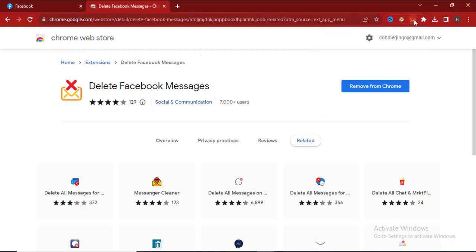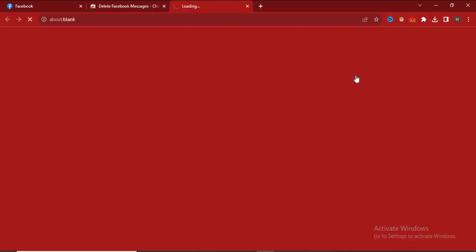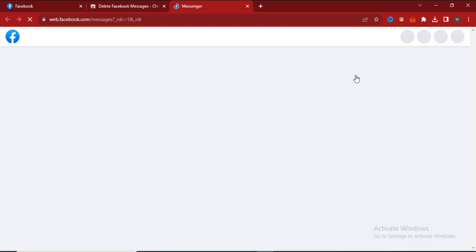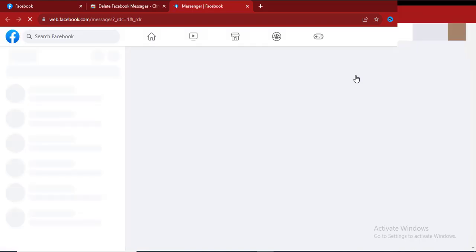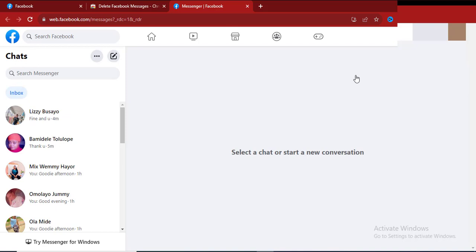The next thing is for you to just click on the extension, click on Go to Facebook Messages. First thing you need to do is log on to the Facebook account where you want to delete the messages. Since I've logged on to one of the accounts here.